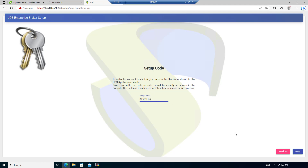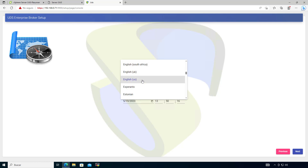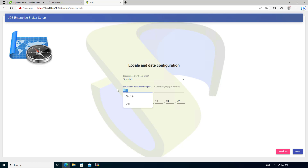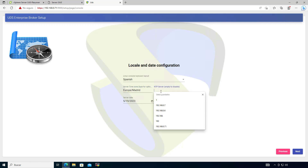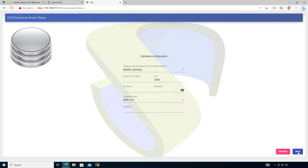Everything looks correct. Next step is date and time configuration, which is important for the logs so they have the correct timestamps. In my case I'll set the timezone to Madrid, Spain, but set whatever timezone applies to you. If you have an NTP server you can also add it here.